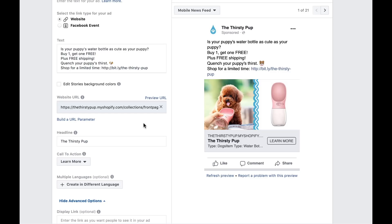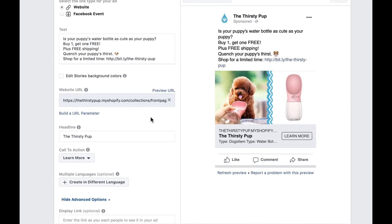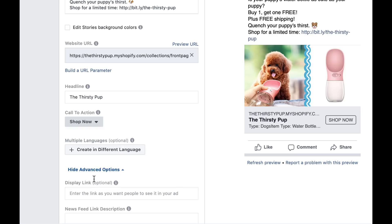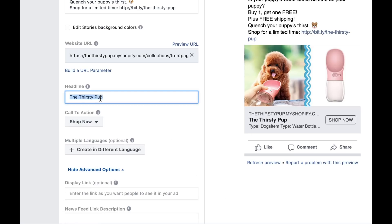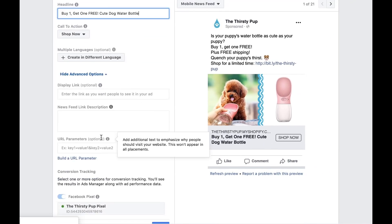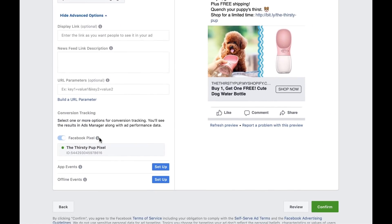So you don't want to direct them to your homepage and make them look for the product. Next, change the call to action to Shop Now. Under headline, you can repeat your promotion — this is shown right below your photo, beside the call to action button. I'll write: buy one, get one free — cute dog water bottle. You can leave the advanced options to the default settings for your first ad. Give it one more preview, and then click confirm. That's it! Your first Facebook ad is finished.